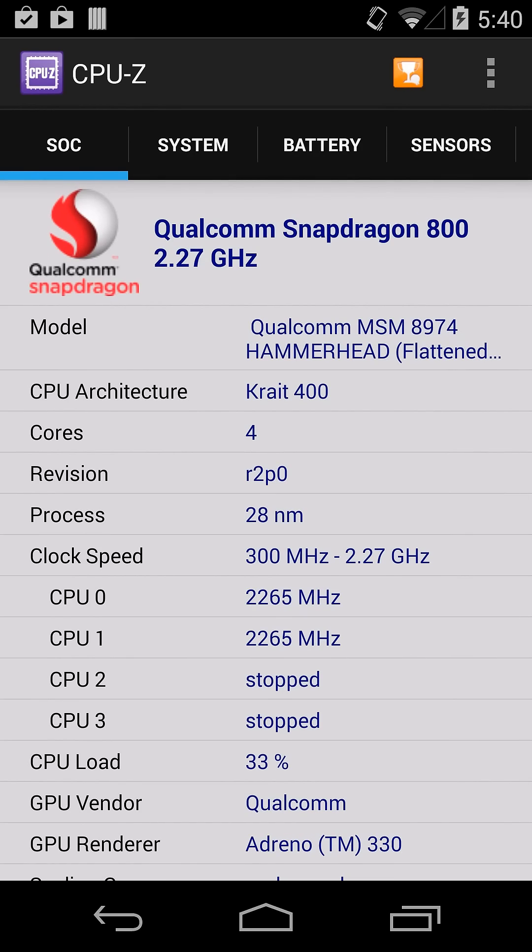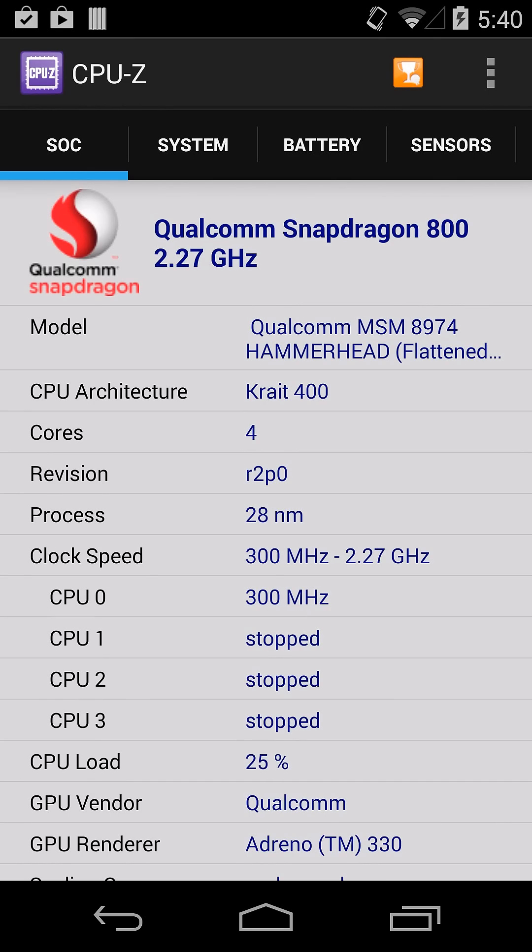So what it shows you here at the top is what the processor actually is. Like the Snapdragon 800, if you looked that up, you could find out all kinds of information about the processor.